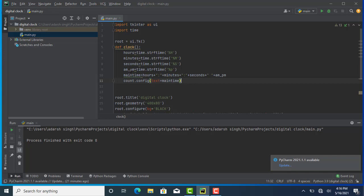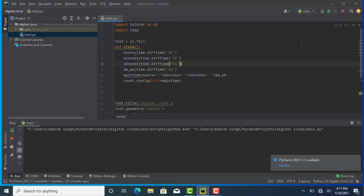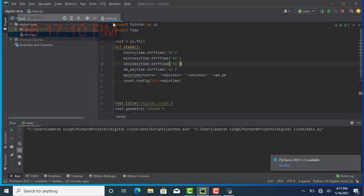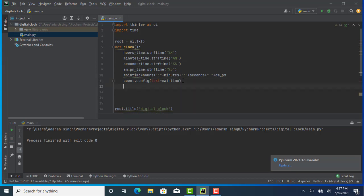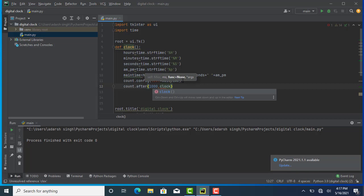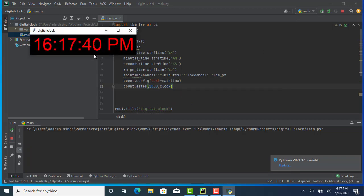After that, I'm calling our function in the path — calling clock() here. When I run this, you will see our time is showing on the display. But our seconds are not changing — for that I'm using count.after(1000), meaning every 1000 milliseconds, our seconds will update. When I run this, you will see our Python program is done. Our digital clock is working.